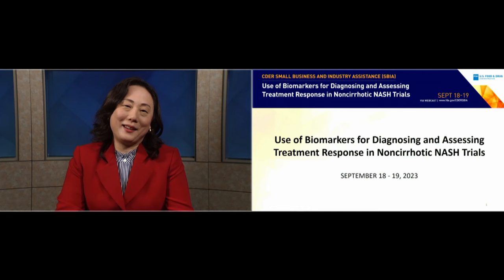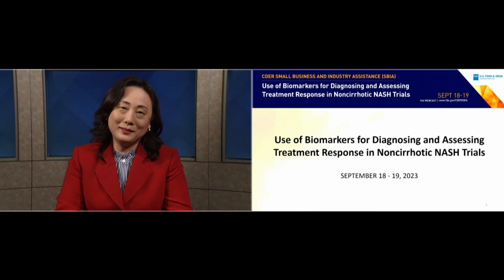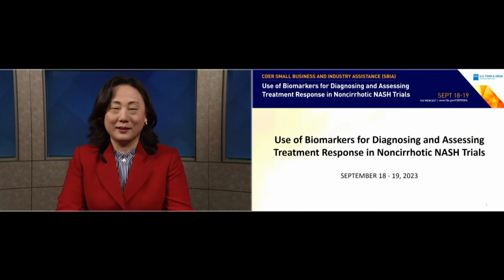I'd like to thank CDER's Small Business and Industry Assistance team and all speakers and panelists to make this important workshop possible. And most of all, I'd like to thank you for being here to move this field forward with us.